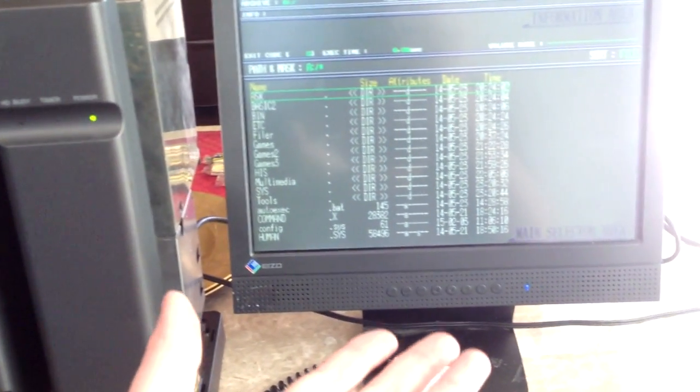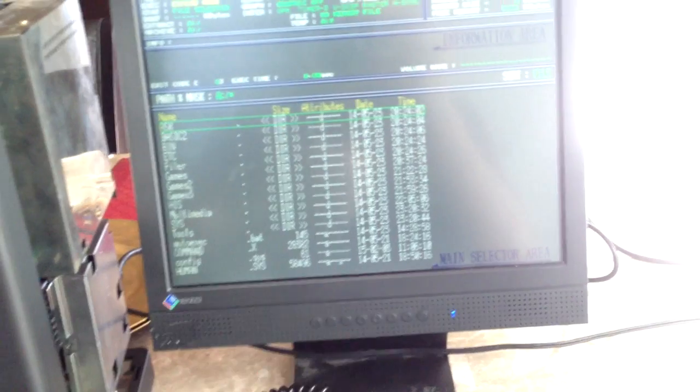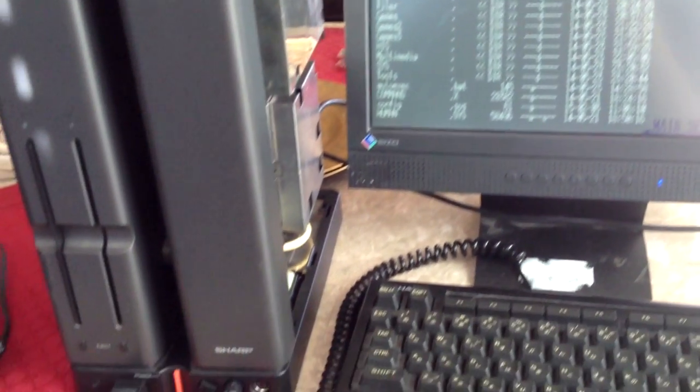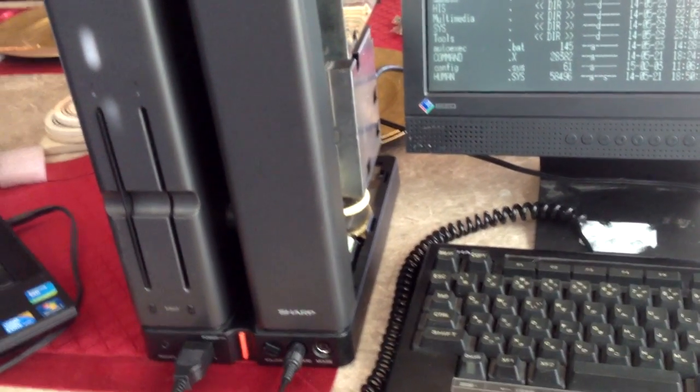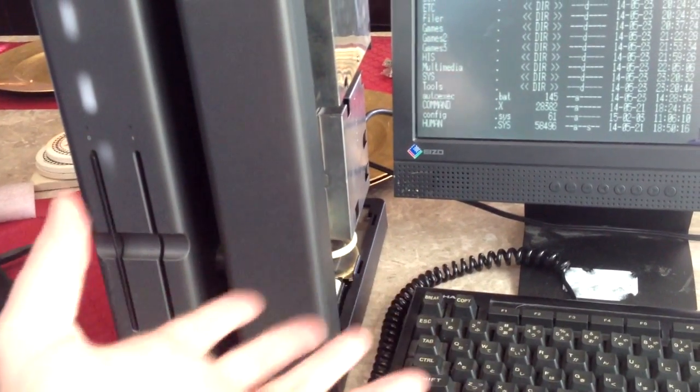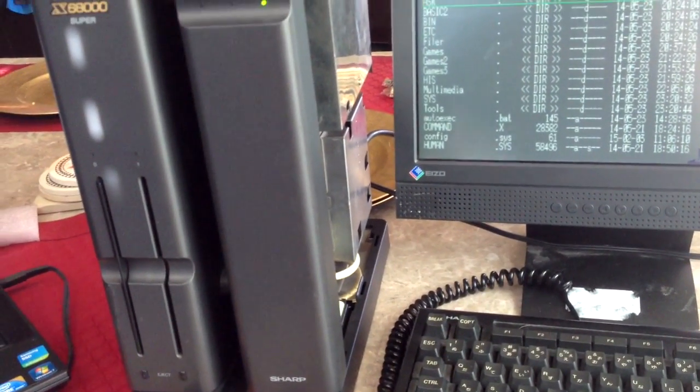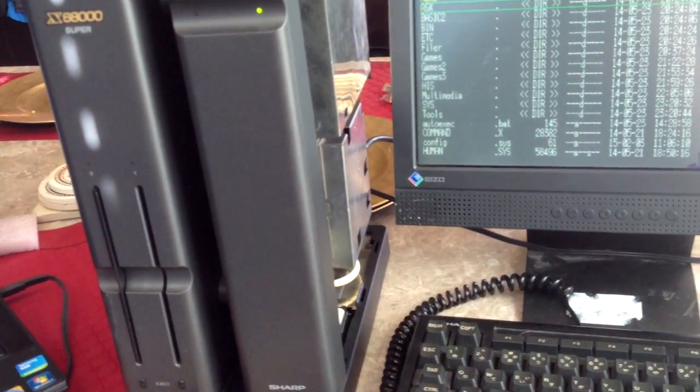Alright guys, so I've got the X68000 just temporarily set up here on this LCD monitor. You guys know I'm a huge fan of the X68000 and I don't think I'll ever stop buying stuff for it. And so that leads me to my recent get.